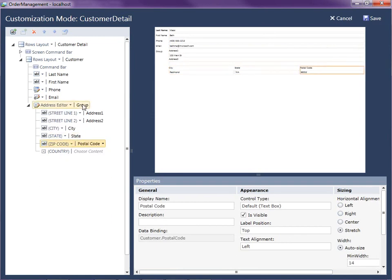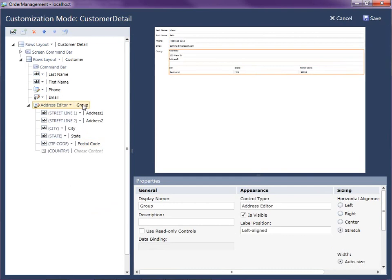Okay, and I'm going to make a couple other layout changes here. Instead of naming this group, I'm going to name this shipping address. Oops, I spelled that wrong. Okay.